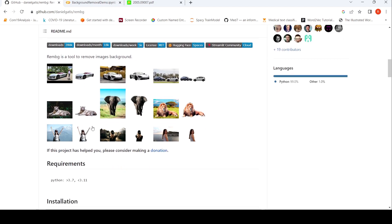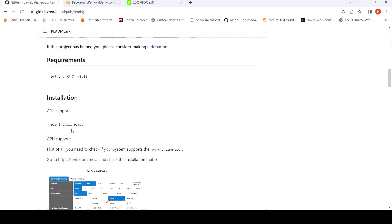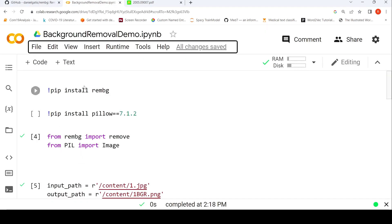Here are some examples of this tool. This is the original image, and here is the image after the background has been removed. You can easily install this in a Google Colab notebook — that's what I've done here. There was some issue with a particular PIL library, so I had to install a specific version.